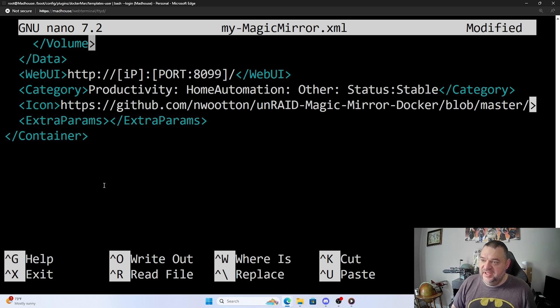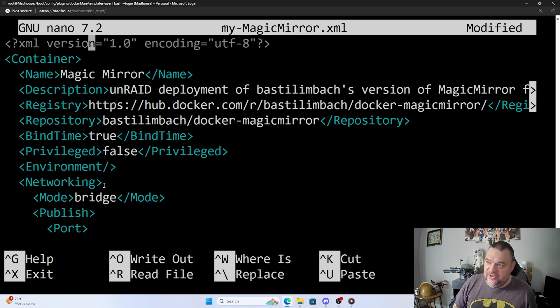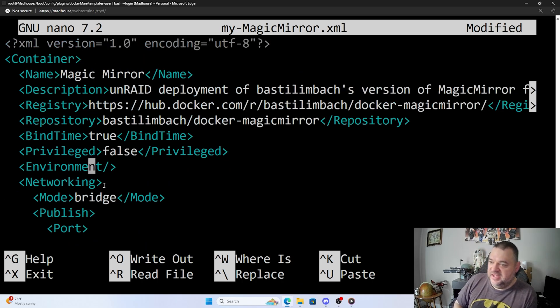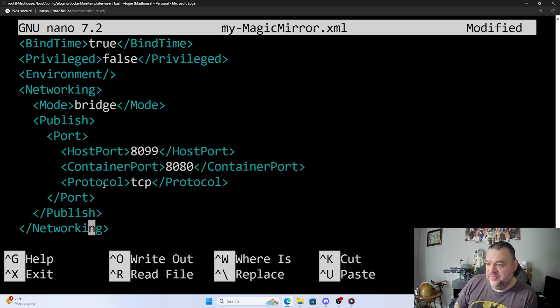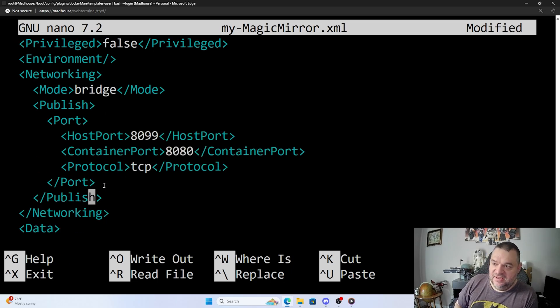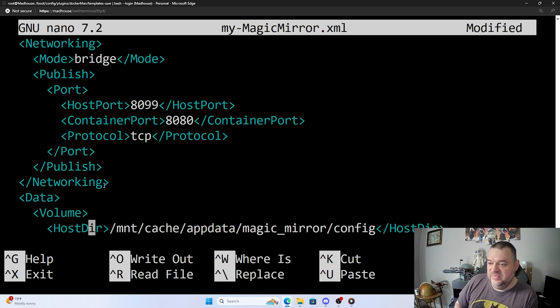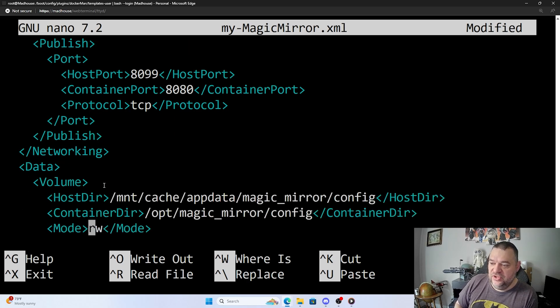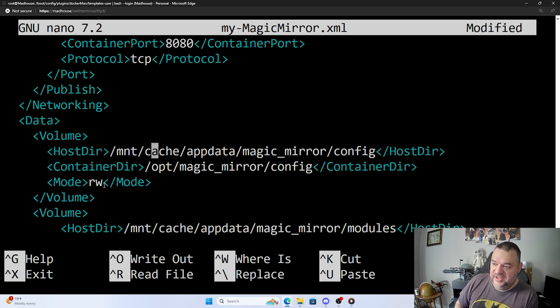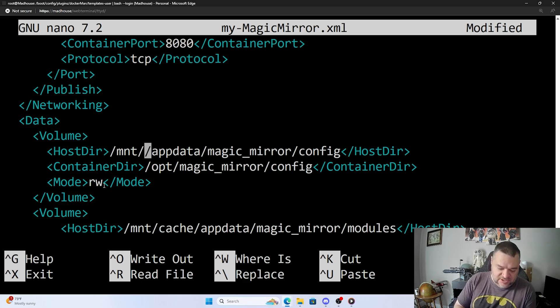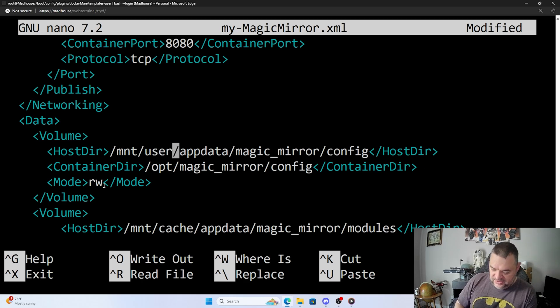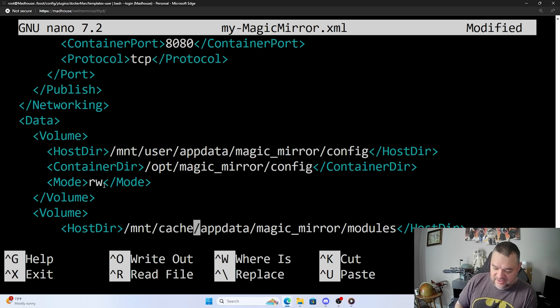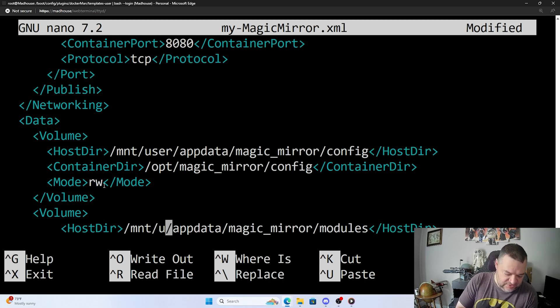Now for me, we can go up here, we can look at everything - magic mirror - and it kind of gives us the description, gives us some information. If you want to change the ports, we can change the bridge mode for the network. You can change this in the GUI that it's going to create, or for me, I already know that I'm not going to do cache, I'm going to do user. And then if I go down here, the same thing, I'm going to put user here.